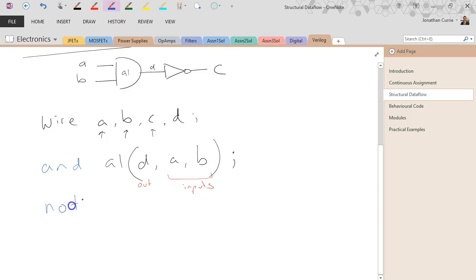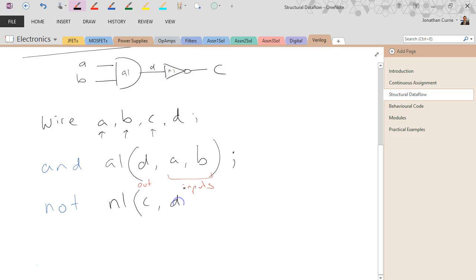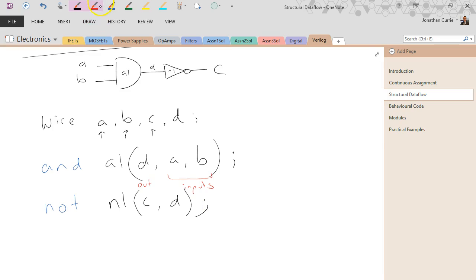And then we're going to use the NOT statement. So that becomes N1. And C goes to D there. D is inverted, notted, to become C.